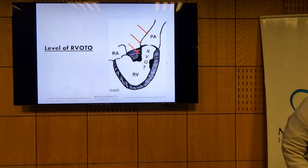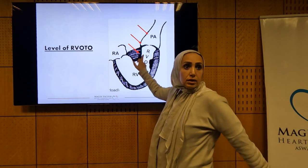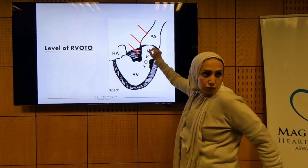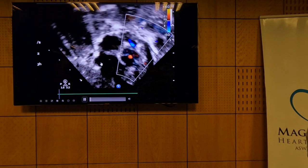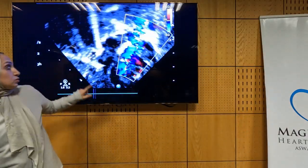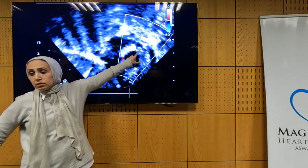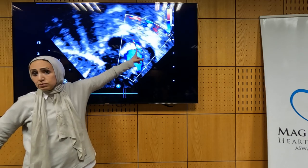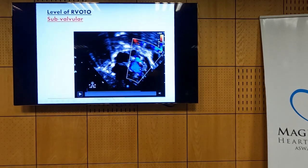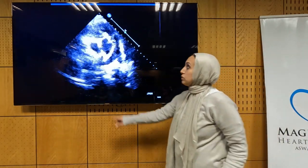To identify the level of obstruction: it starts with sub-valvular from the conal septum deviation. We need to know if it is also valvular and whether the annulus is small. The level of obstruction is mandatory to report. Showing the Fallot view (subcostal), we see the inflow and outflow. In one case, the annulus is really small — it is combined sub-valvular and valvular obstruction.